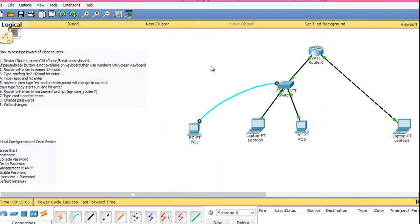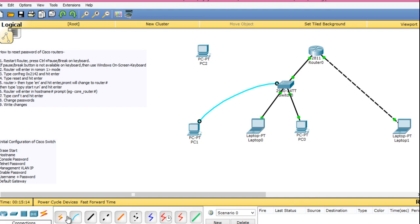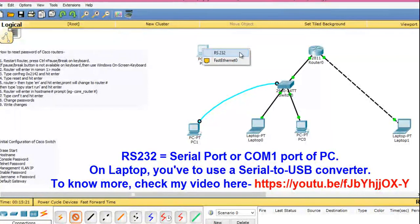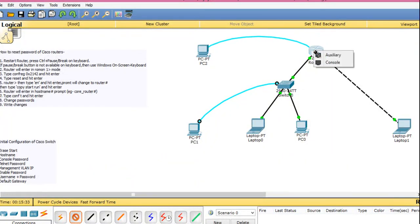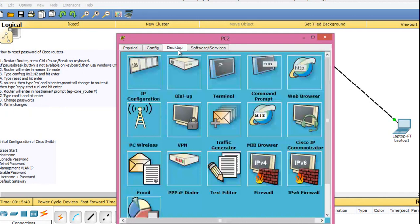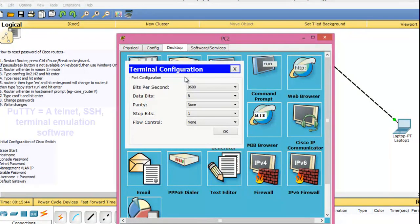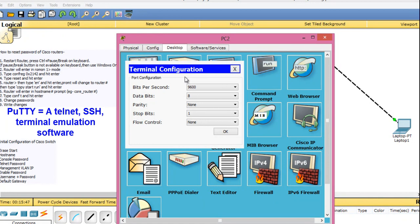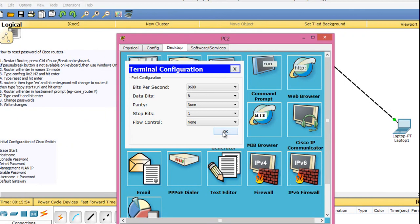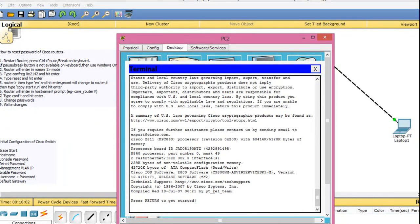First we need to establish a console session. For that we need a PC. Choose console and connect one end of the console cable to the RS-232 serial port, also called COM port 1, of your PC. If you are using a laptop then you need to use an appropriate adapter. Next connect the other end of the console cable to the console port of the router. Then go to the PC, go to Desktop, go to Terminal. In real life for this operation you may need to use terminal emulation software such as HyperTerminal or PuTTY. The terminal emulation software is built in in Packet Tracer. Click OK and you will be presented with the console screen of the router.